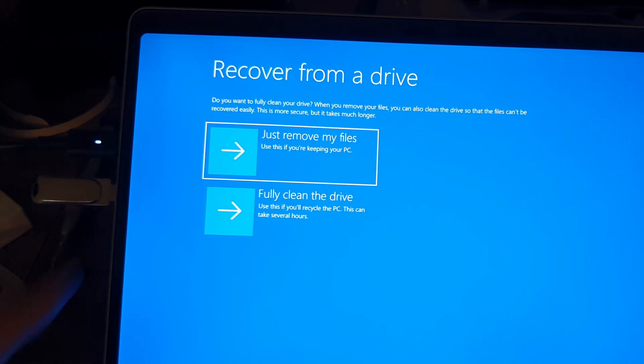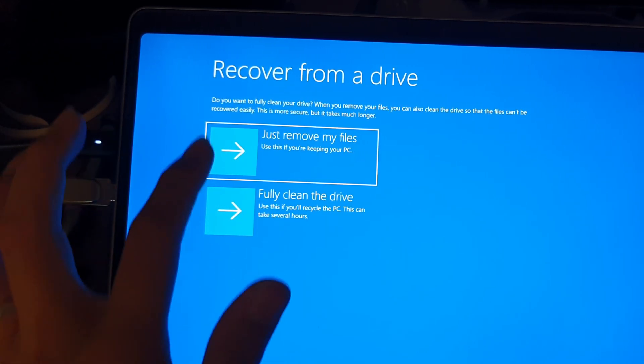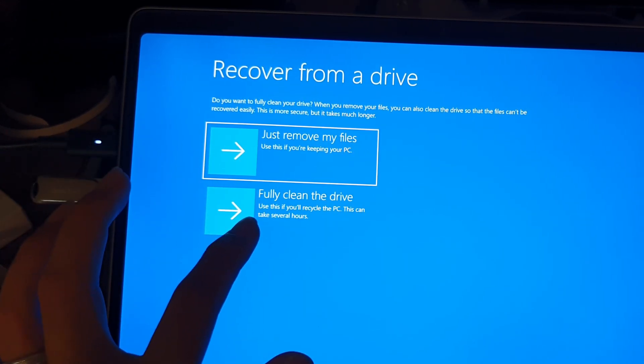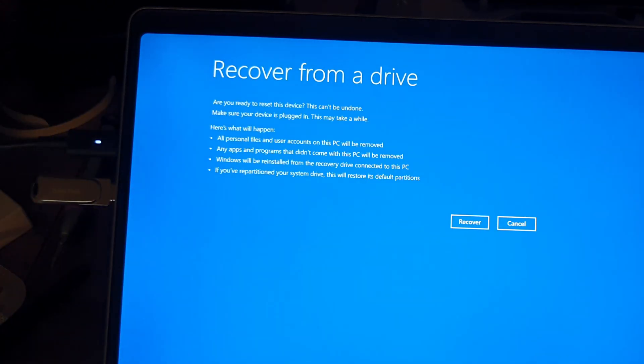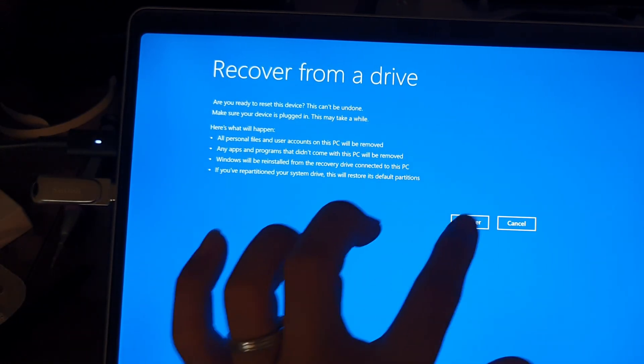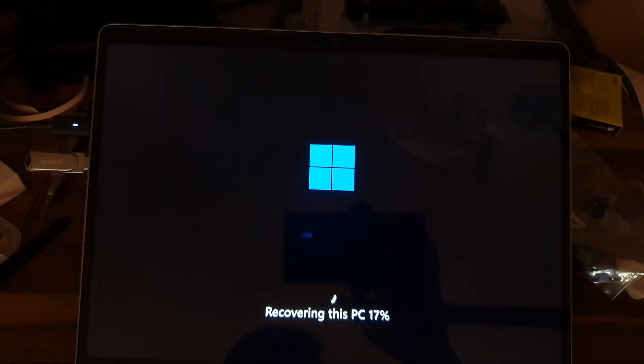Another screen will pop up after that. In this case I chose to just remove my files for a quick format. One final confirmation and it'll start copying files from your recovery drive to the SSD.